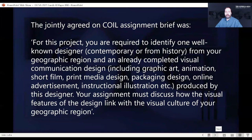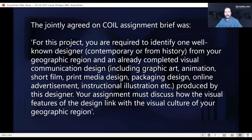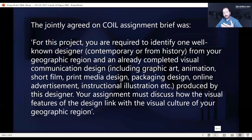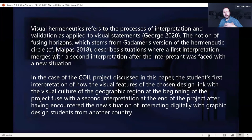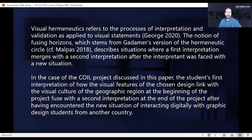Once the students started talking with each other, we asked them to record these conversations. Later, when I went back to look at those recordings, what stood out for me is that what they were engaging in falls fairly and squarely into the area of visual hermeneutics. Visual hermeneutics can be defined as a process of interpretation and validation as applied to visual statements — that's a very broad definition.